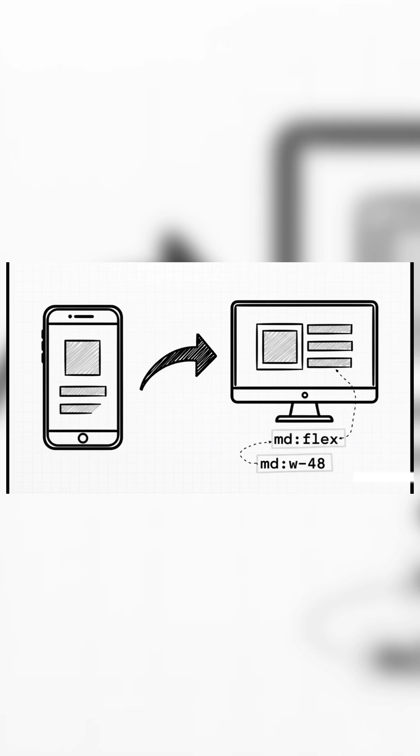The image is full width by default, with W-full, but then, on those same medium screens, MD-W48 kicks in and gives it a fixed width. You are literally composing the design, piece by piece, right there in the markup.